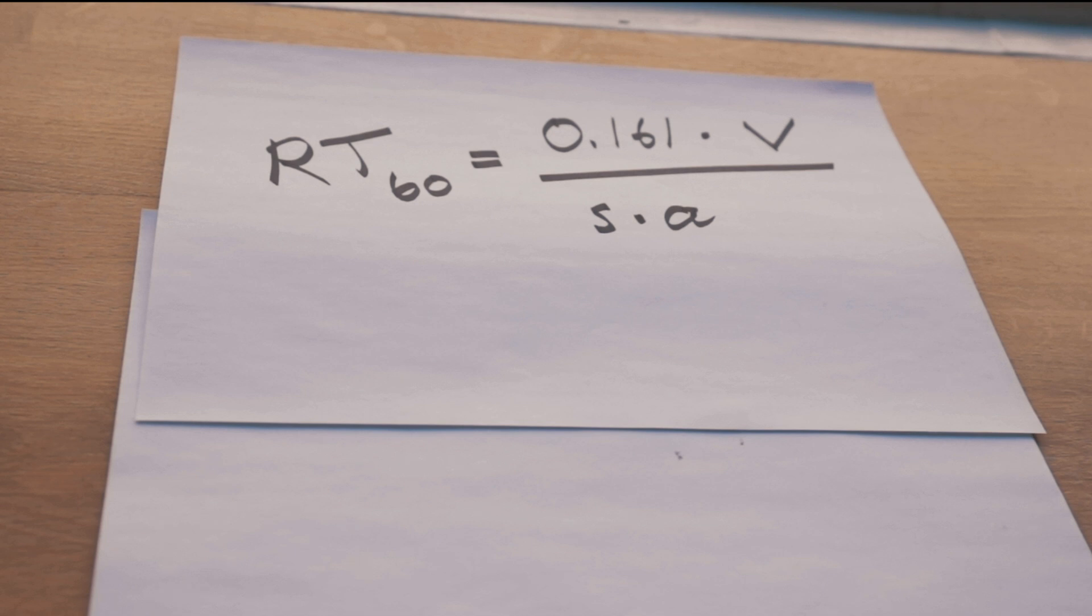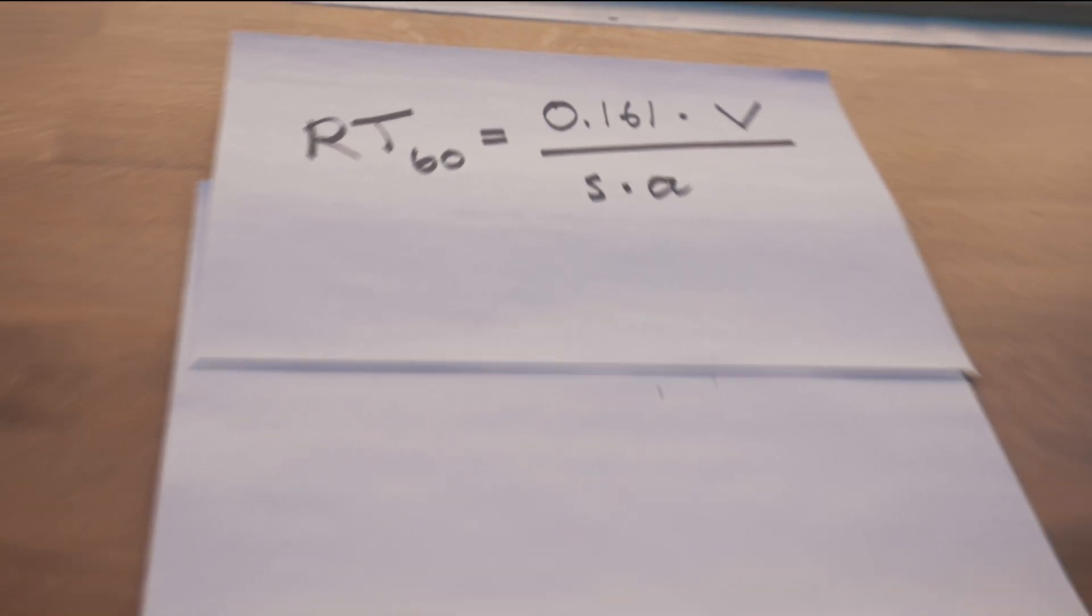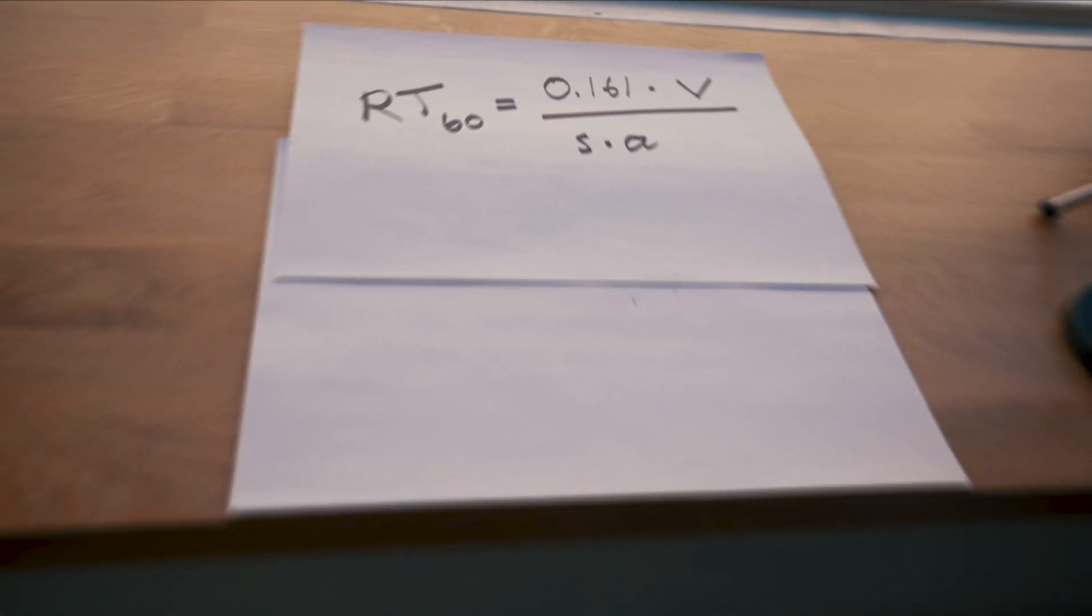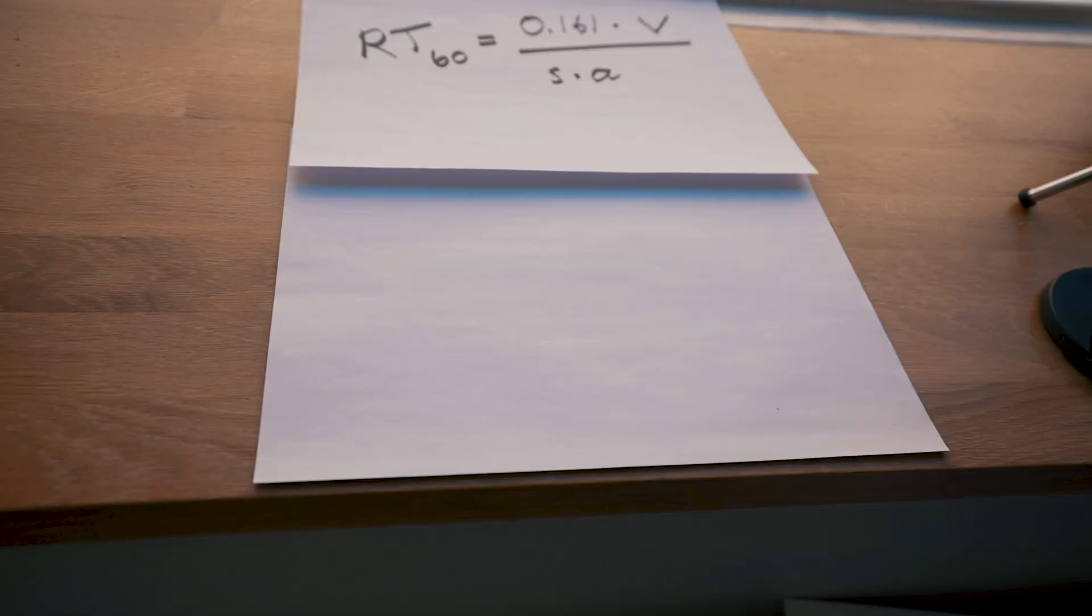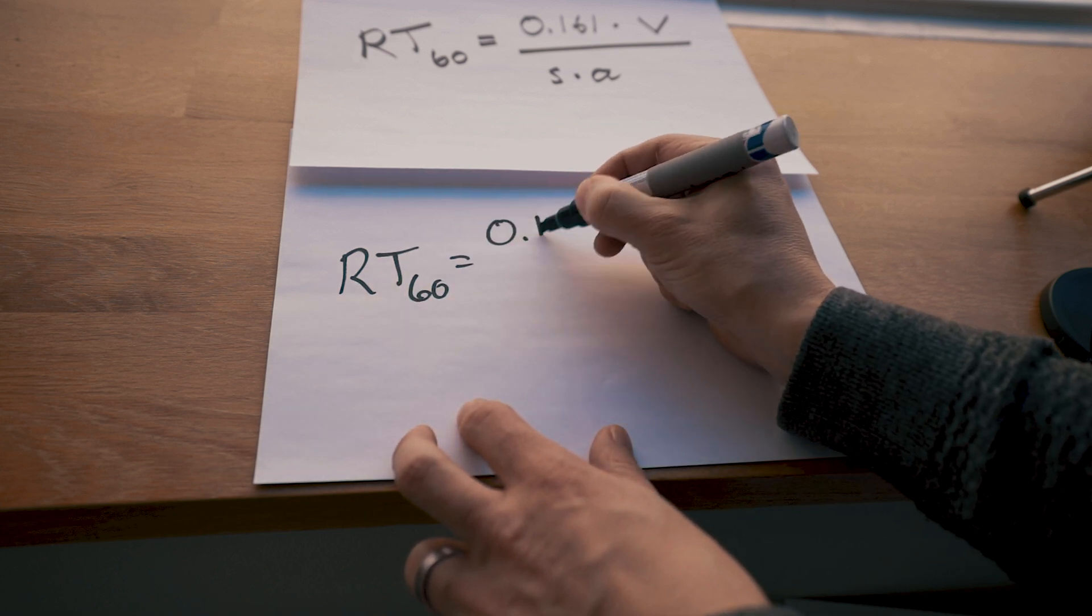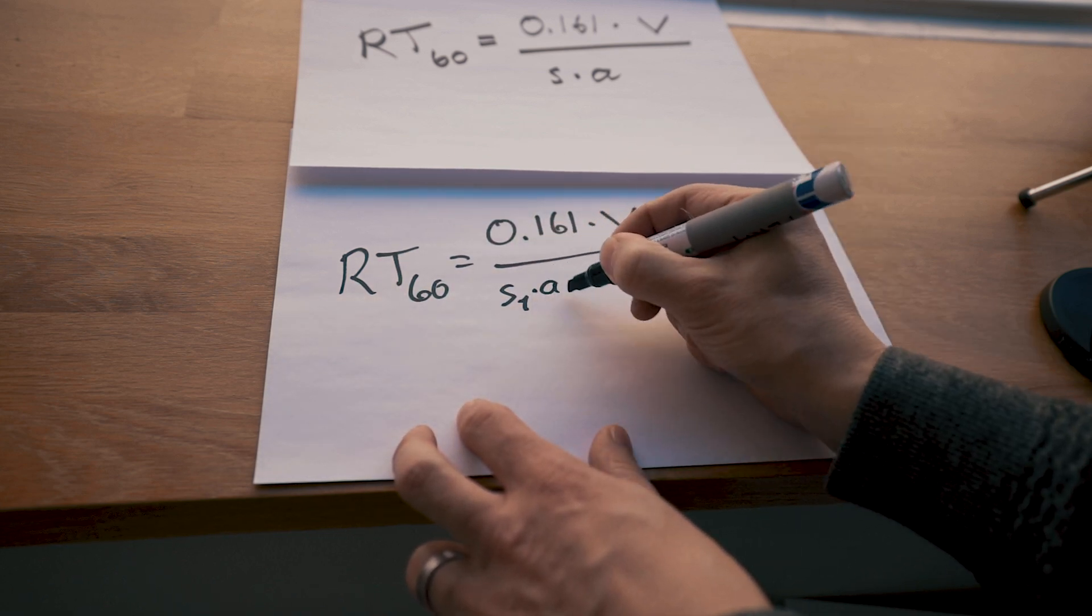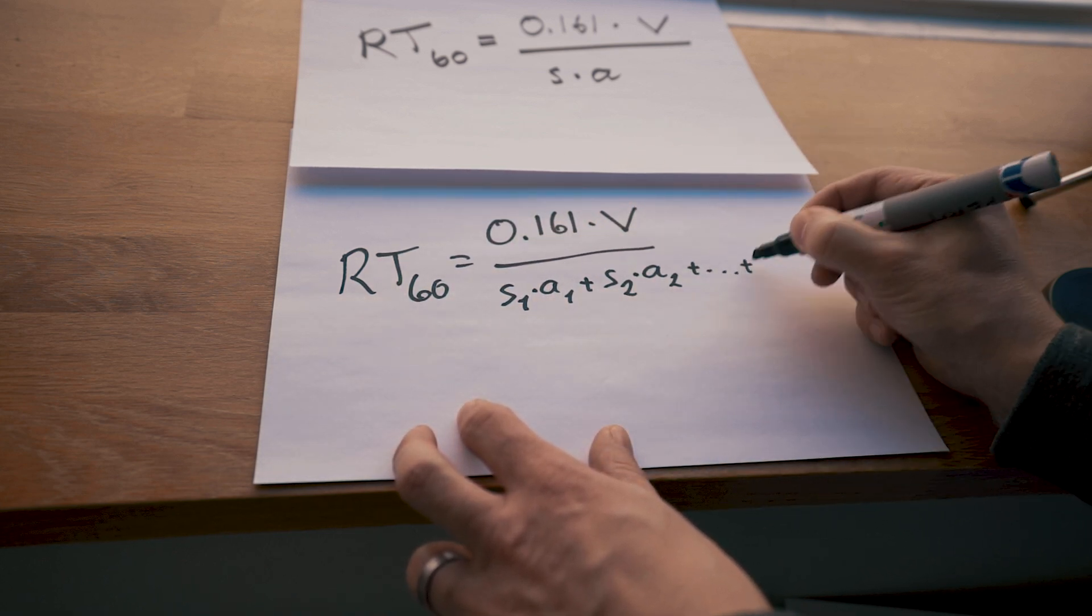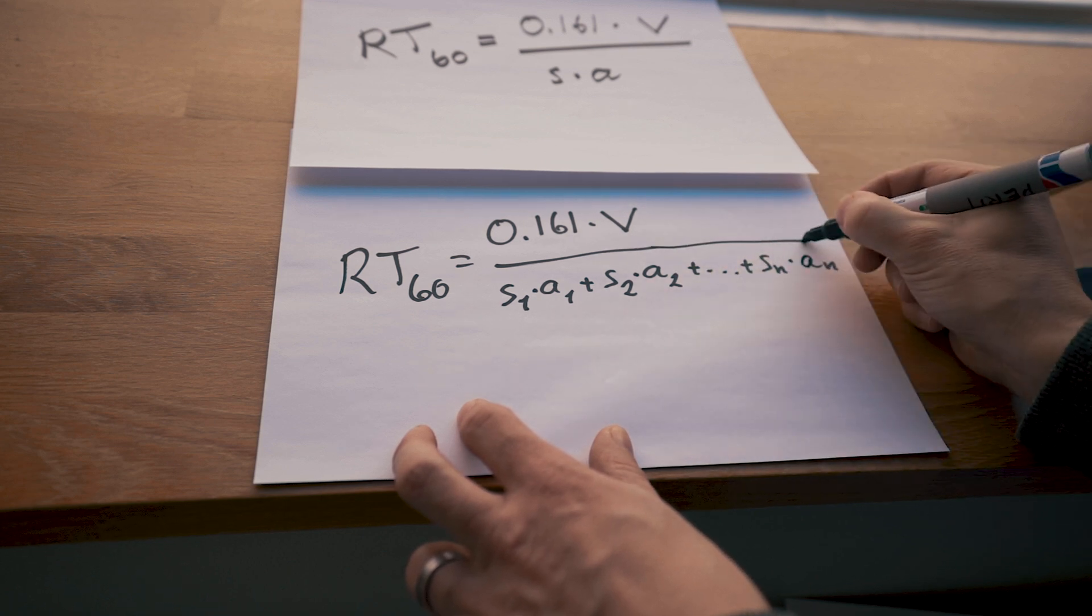It makes sense doesn't it? Huge volume like a big cathedral. Very long reverberation time. More area of absorbing material and better absorbing material. Less reverberation time. Now of course all materials in the room are not the same. So we just add up the absorption of each material times the area of that material.